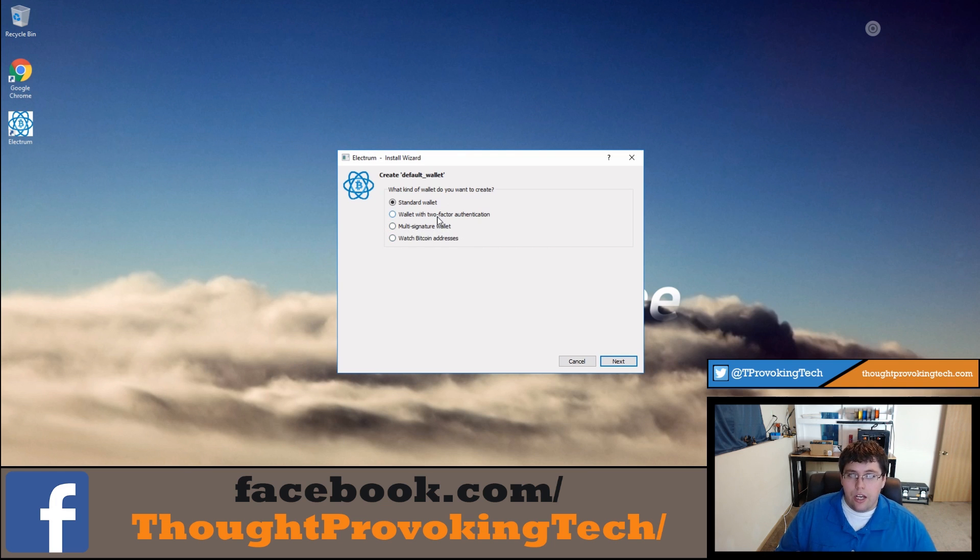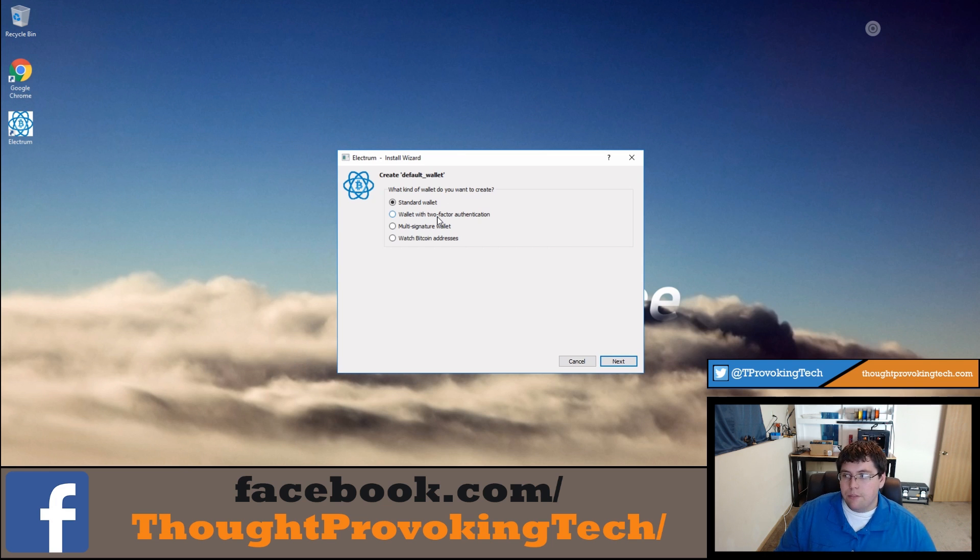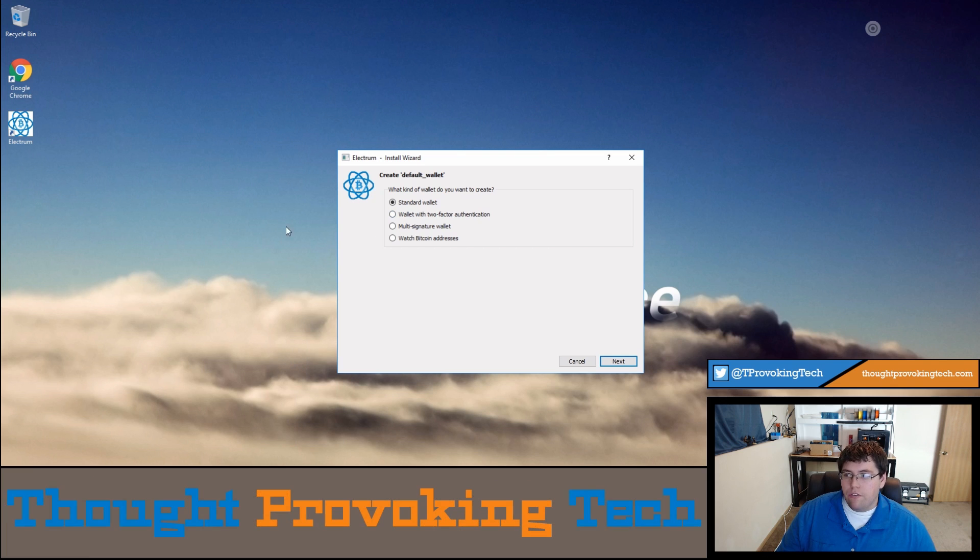It is slightly more complex but it is a little bit of extra security, especially if you're planning on storing a decent sum of Bitcoin in your wallet.